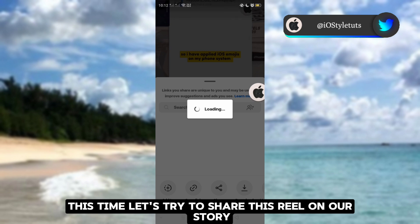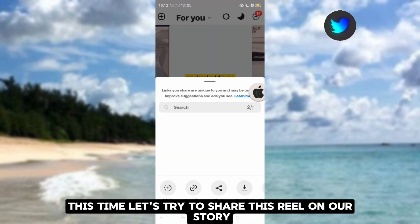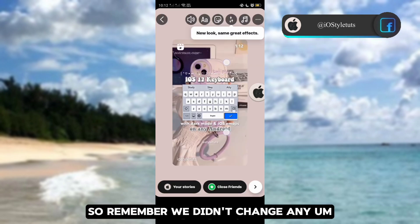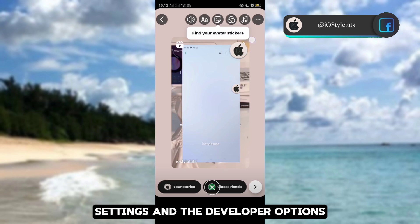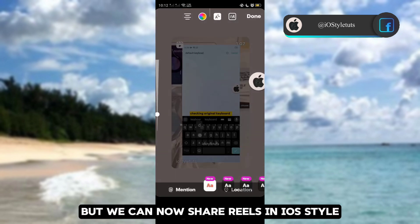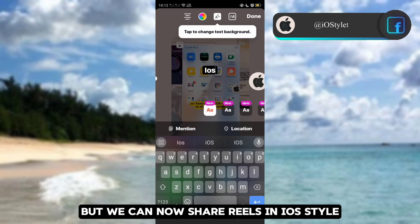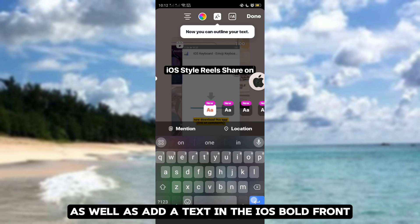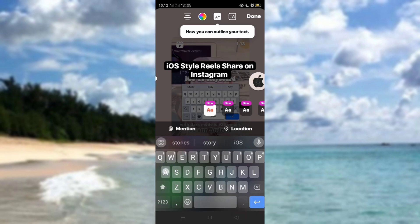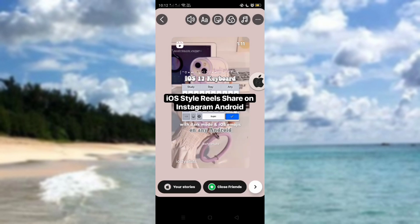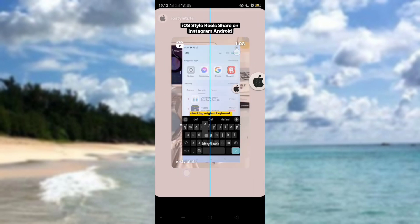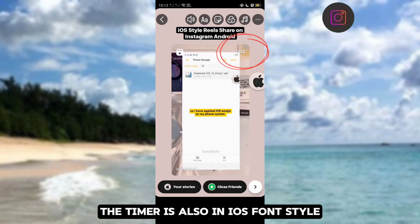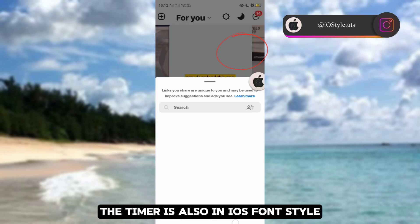Let's try to share this reel on our story. Remember, we didn't change any settings in the developer options, but we can now share reels in iOS style, as well as add text in the iOS Bold font. Here's how it looks. And if you can clearly see, the timer is also in iOS font style.